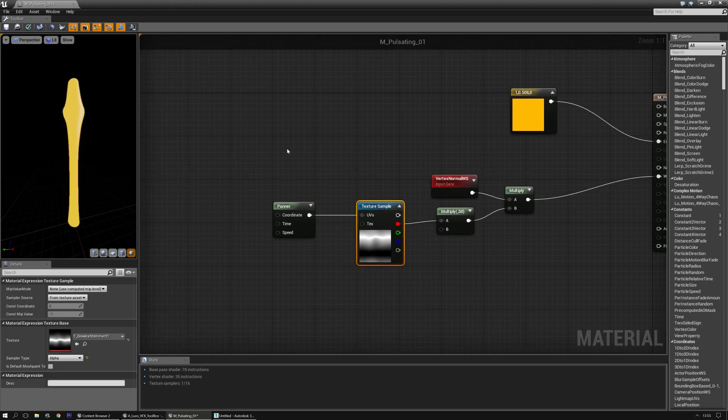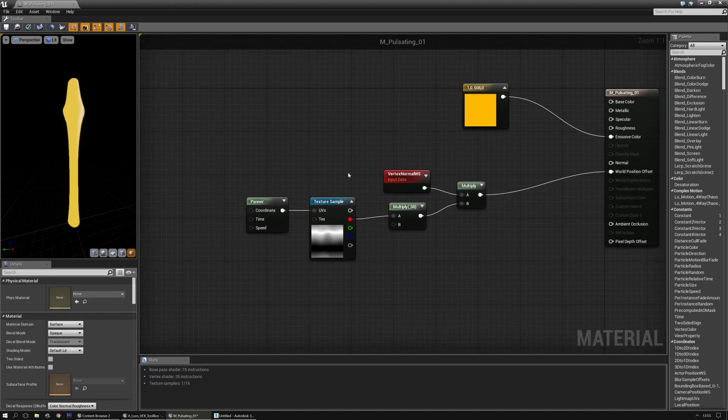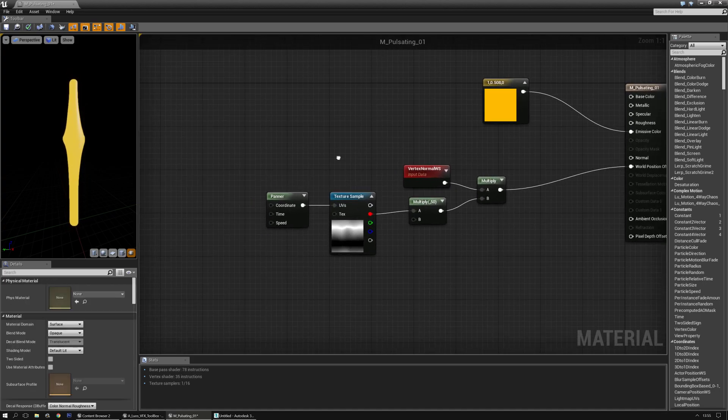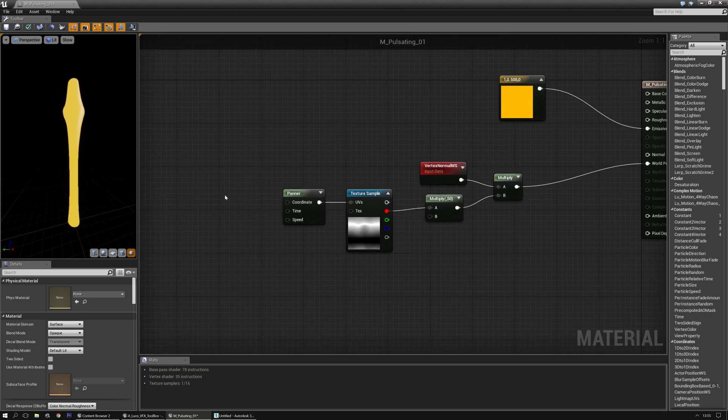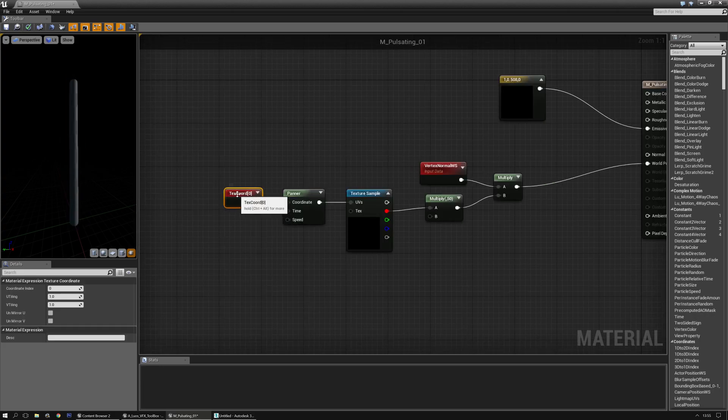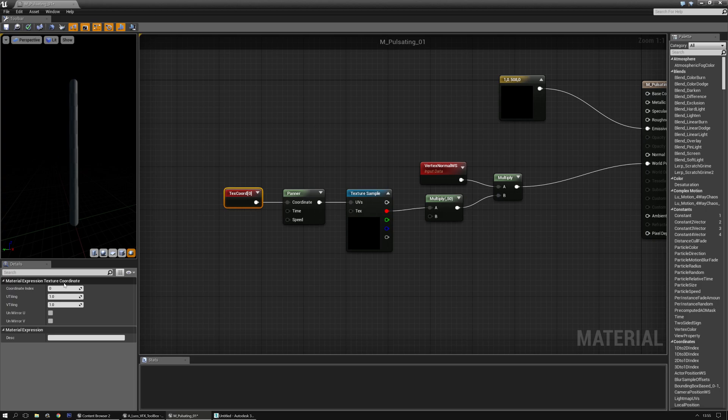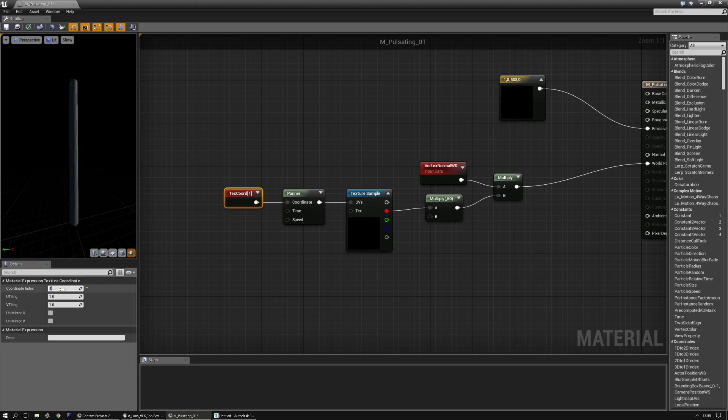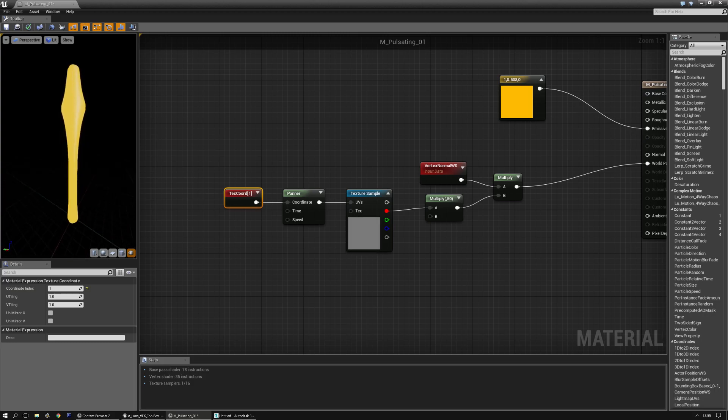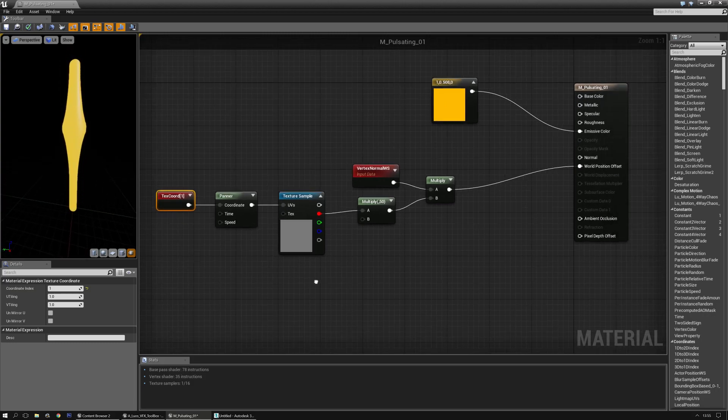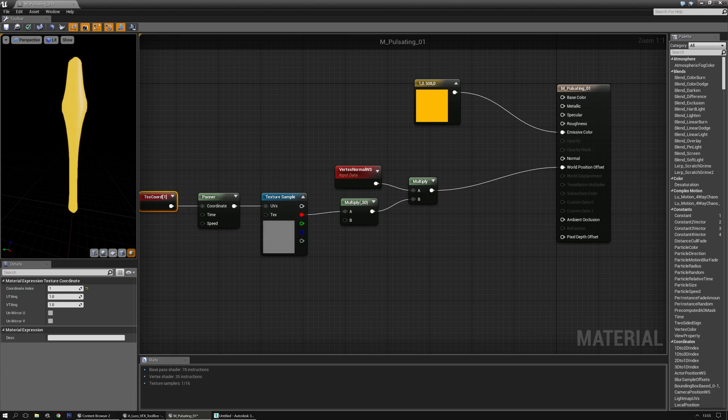Now, the forward projection that I did. The forward planar projection UV I did. You can easily add by adding a texture coordinate node. Look into the coordinates. And then change the coordinate to one. And it does exactly the same thing.